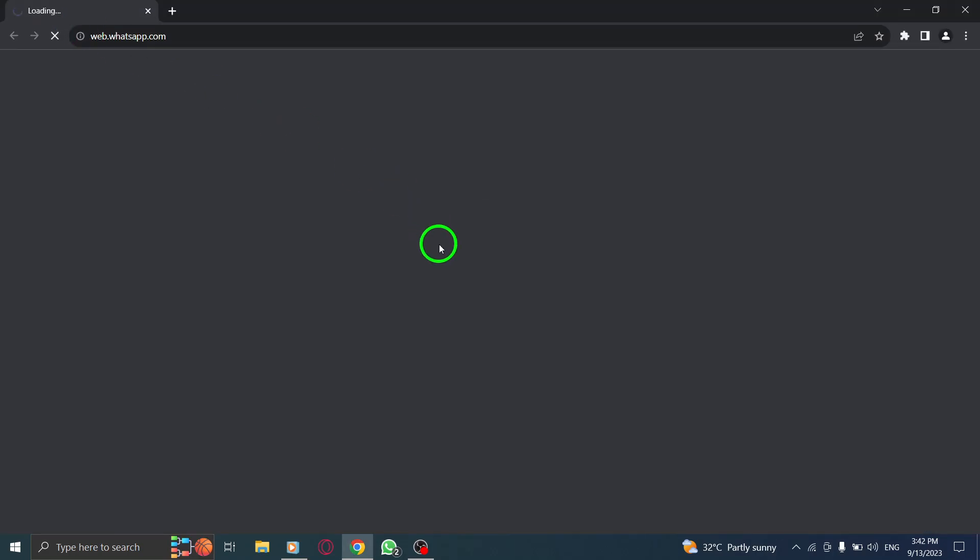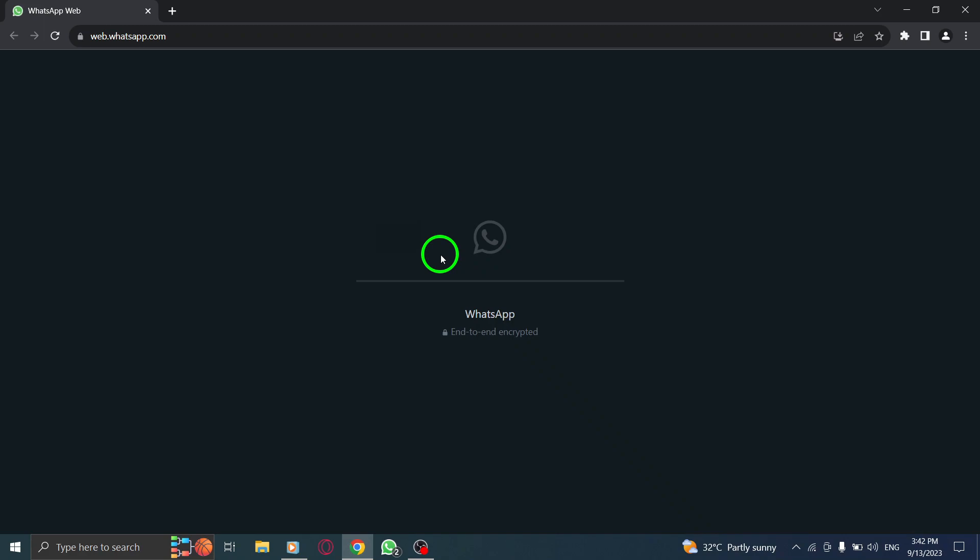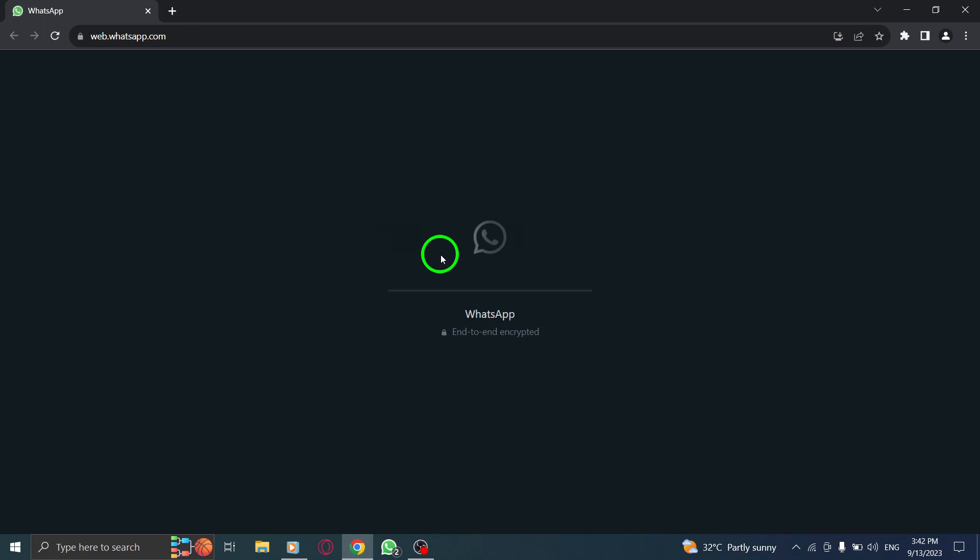Step 1: Open WhatsApp by launching your web browser and navigating to the WhatsApp Web website.